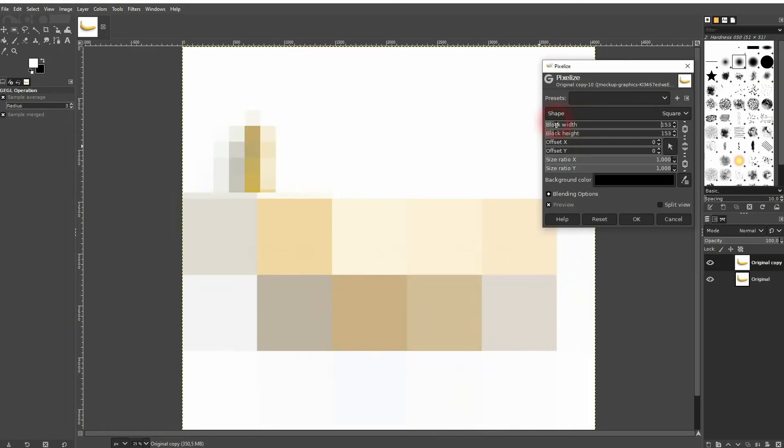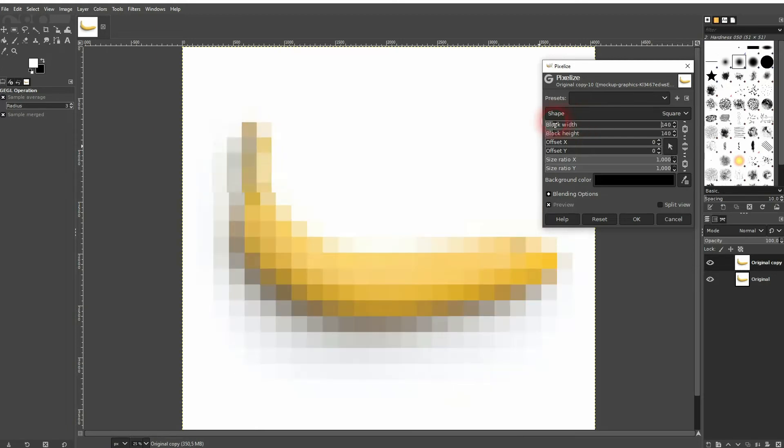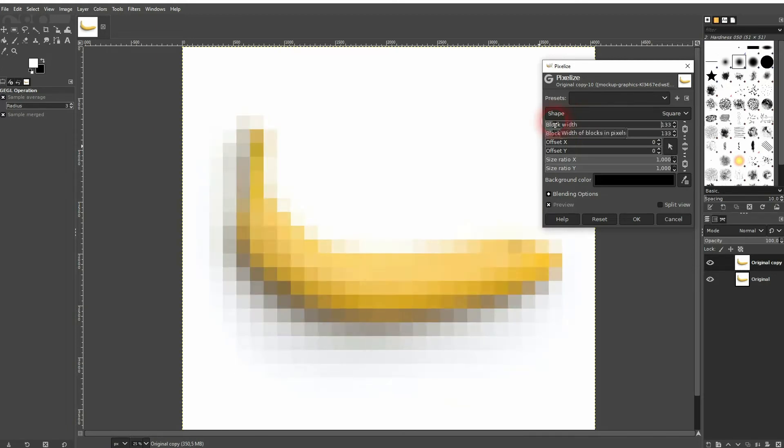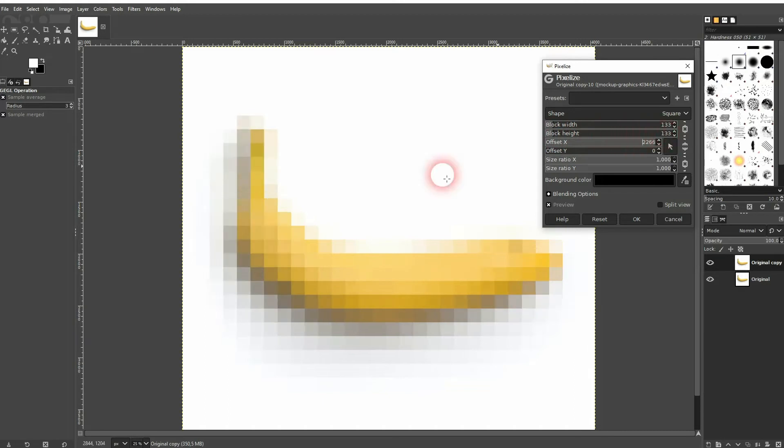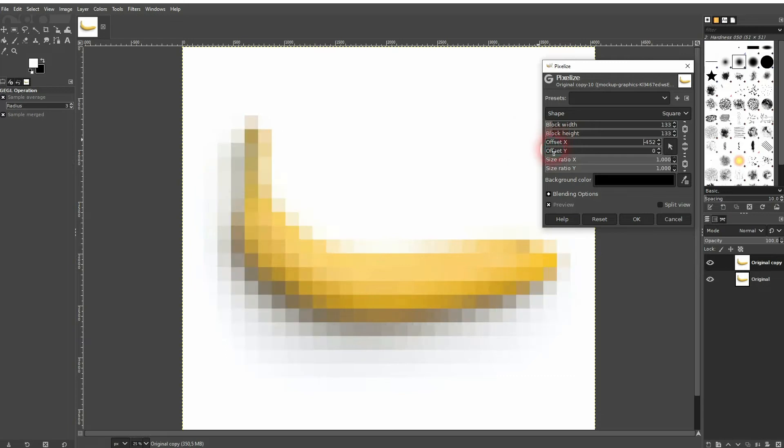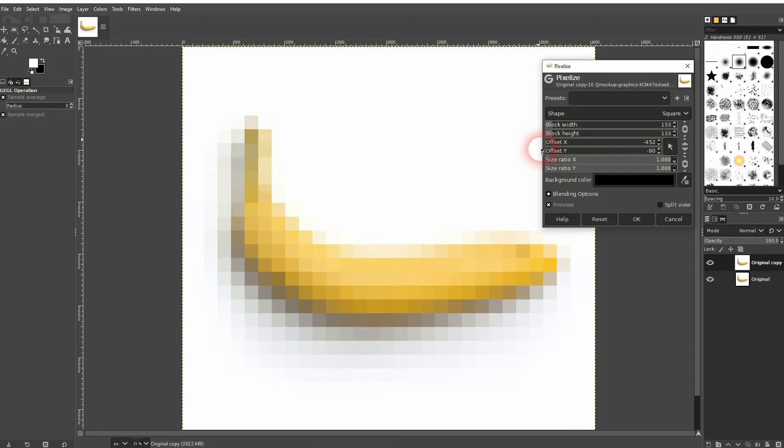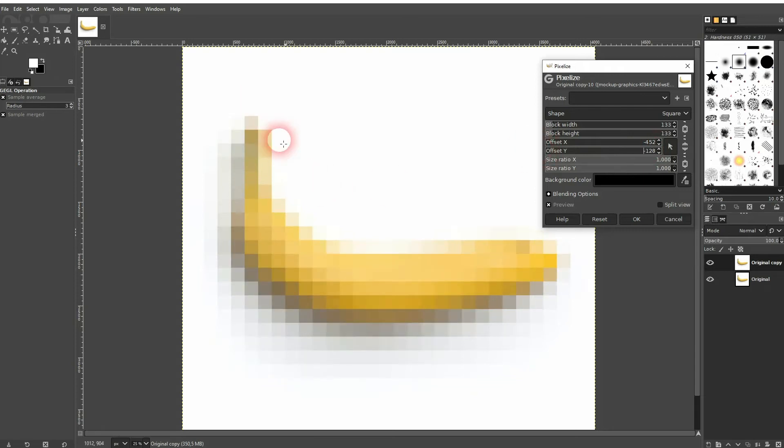There's also an offset for the X and Y axis. So that sets off these pixels a little bit top down or left to right. In this case it doesn't have much of an impact.